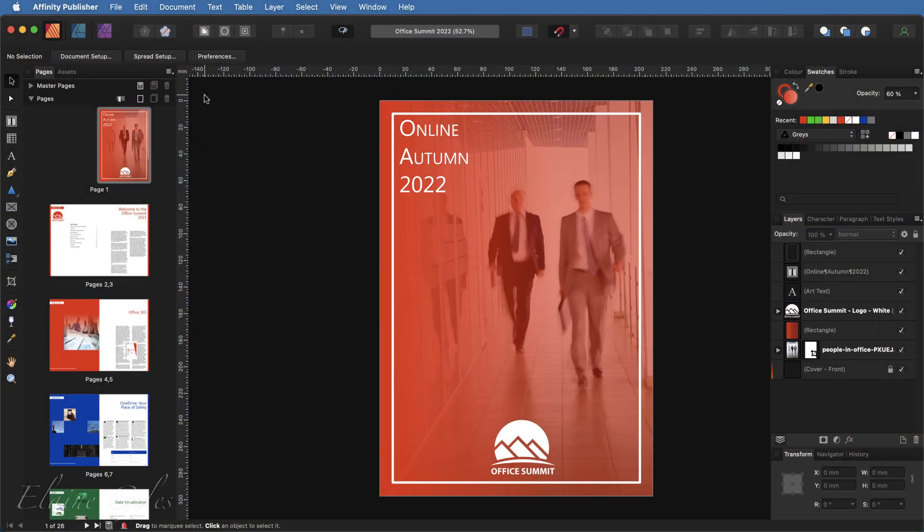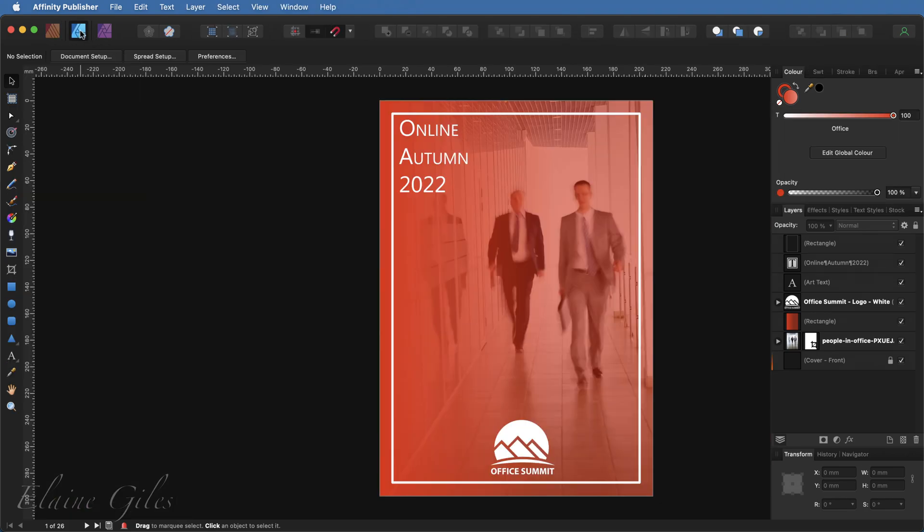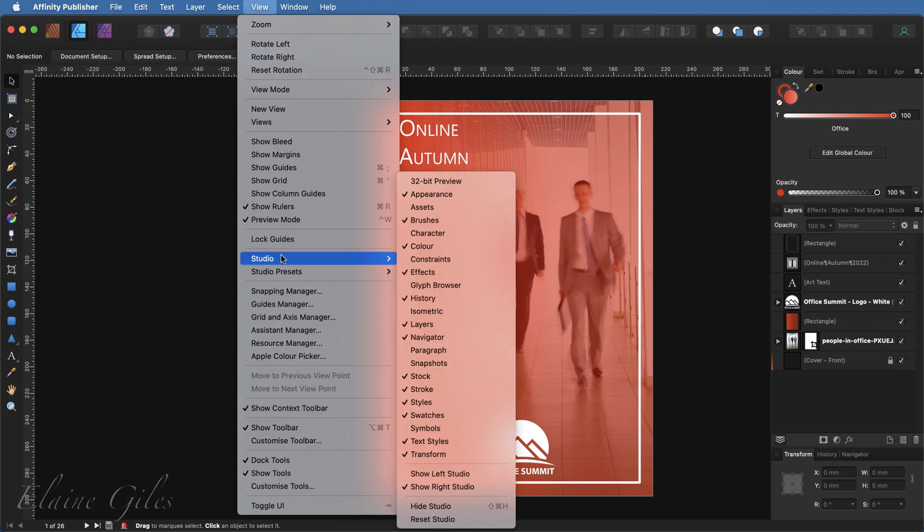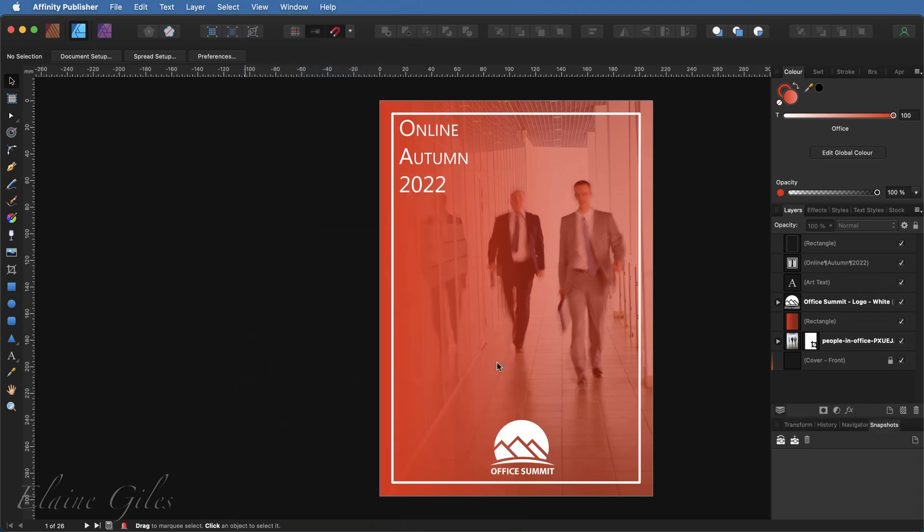So I'm currently in Affinity Publisher with a file open. It has no snapshots in it at the moment. My first job is to make a snapshot as it is now before I make some fundamental changes. So I'm going to switch to Affinity Designer. I don't have the snapshots viewable at the moment, but up to View, down to Studio and enable the snapshots panel.